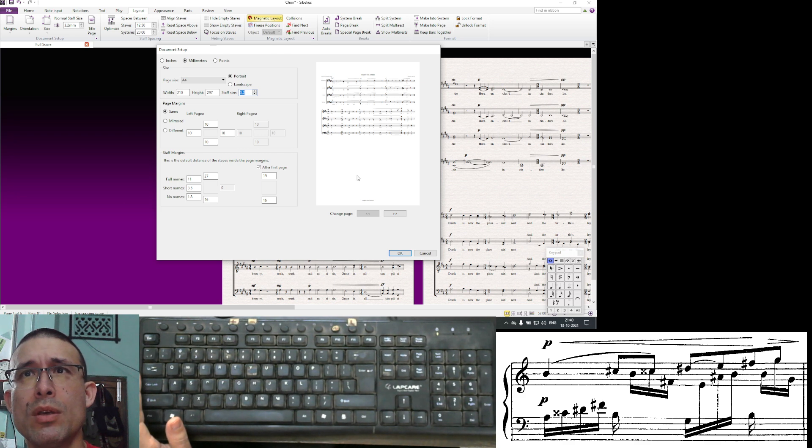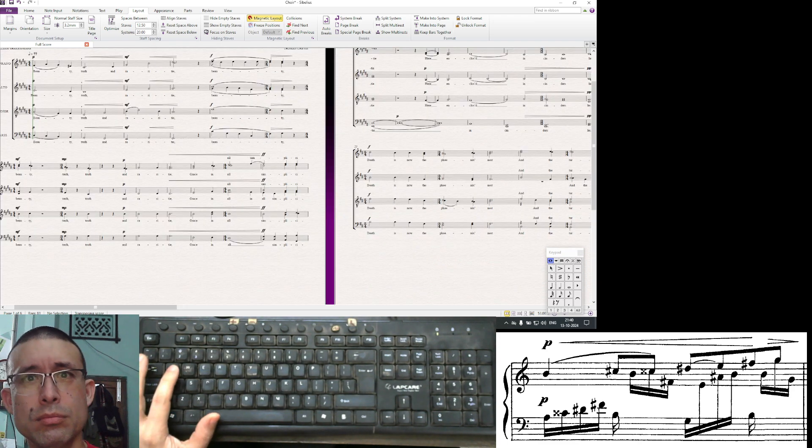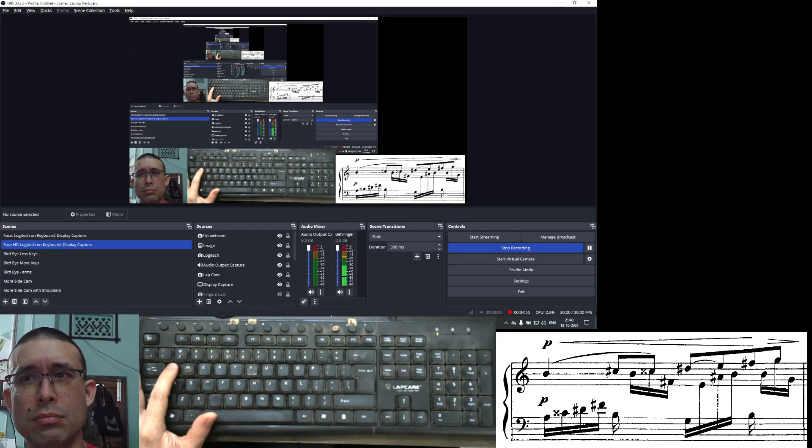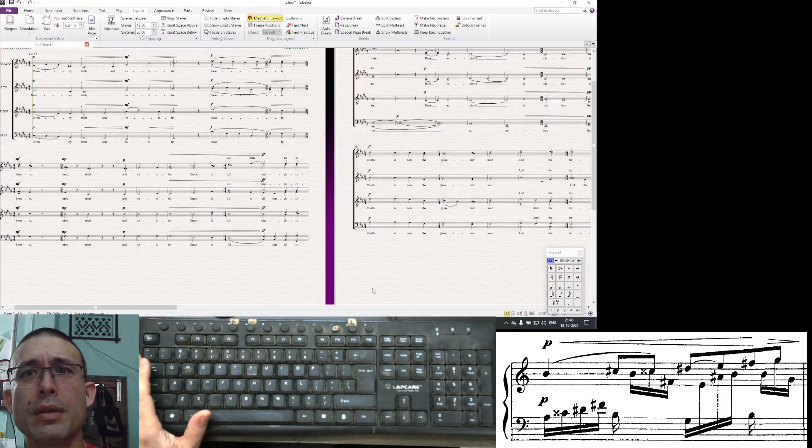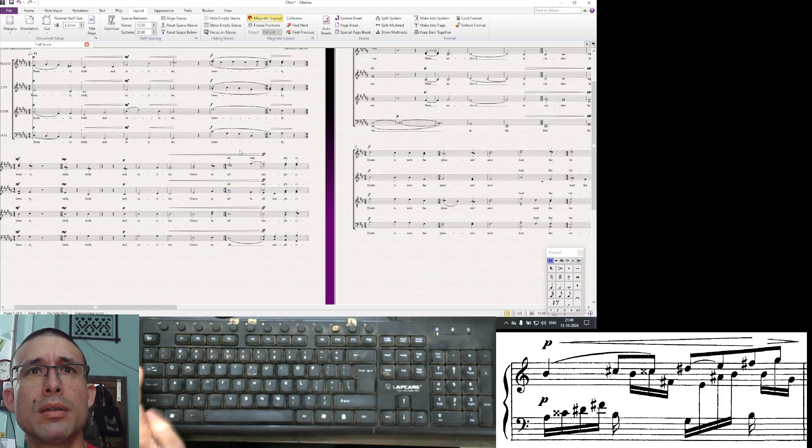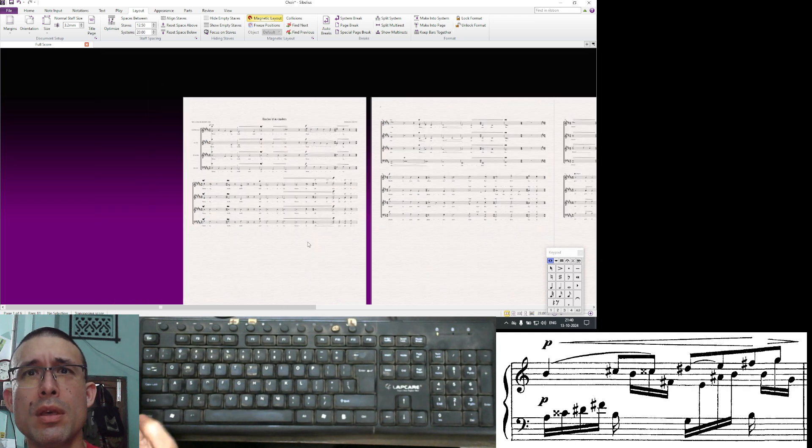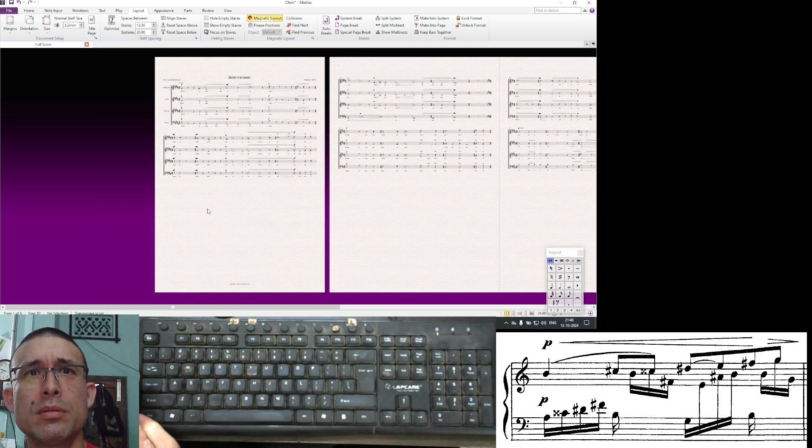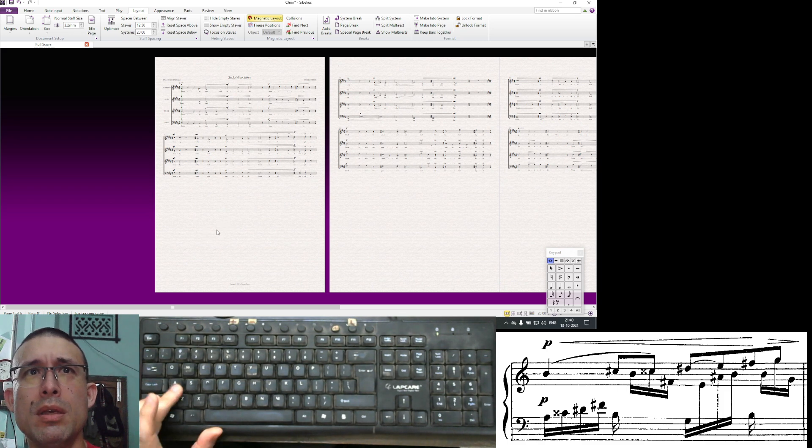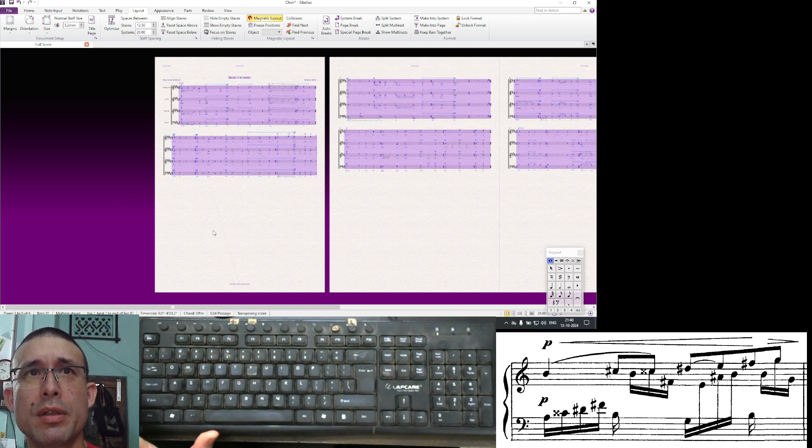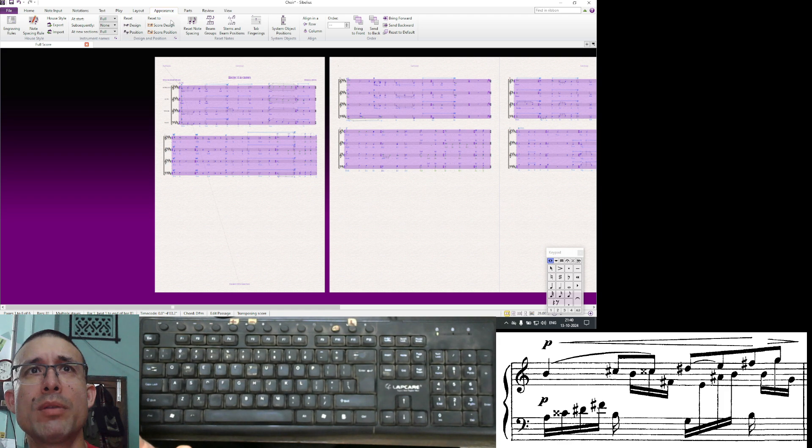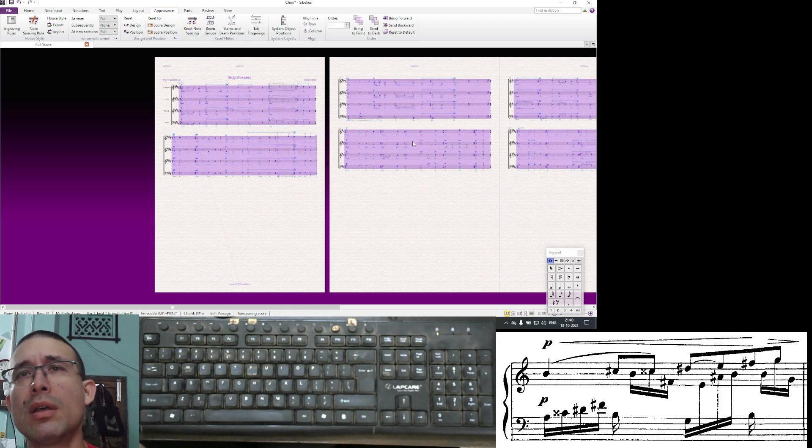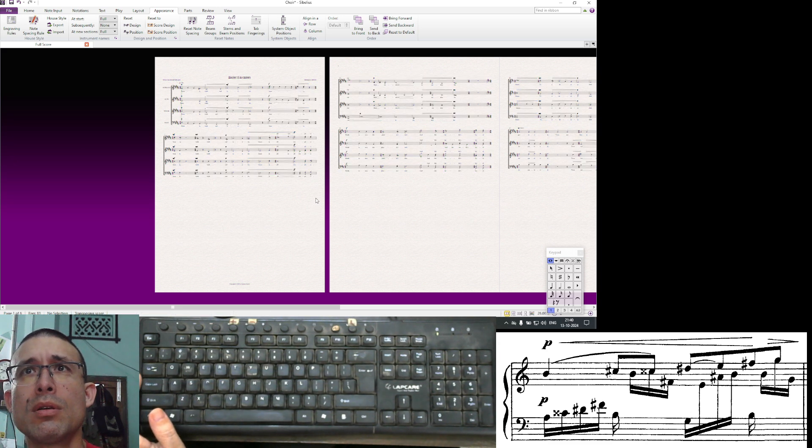Now we see here that we could fit another one in. We could fit in another staff here. Let's see what's going on. There's enough space here but this guy is not coming here. So maybe select all and say optimize, but it's still not happening. What about appearance reset note spacing? Nothing happening.